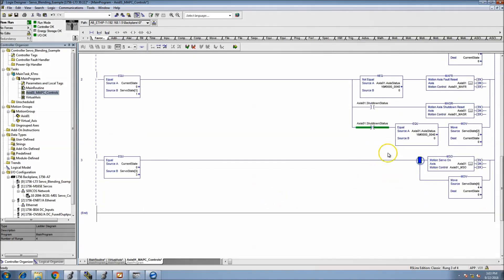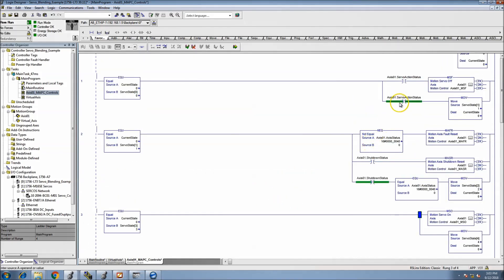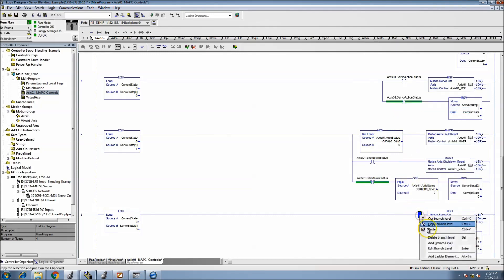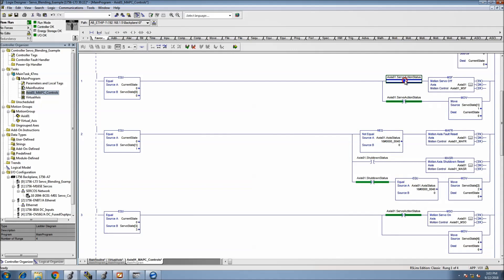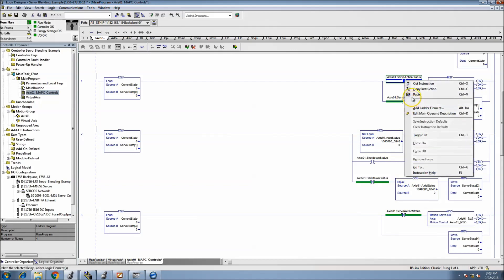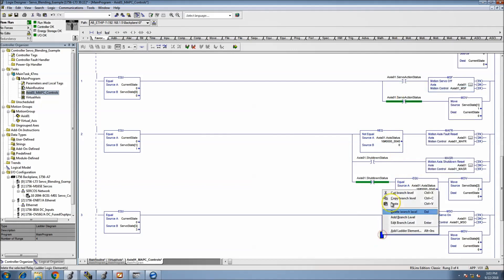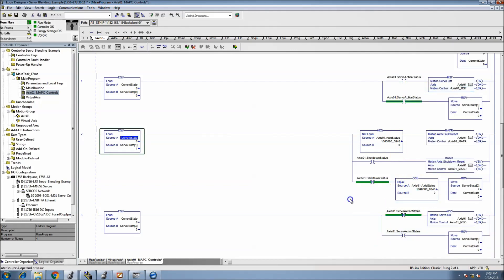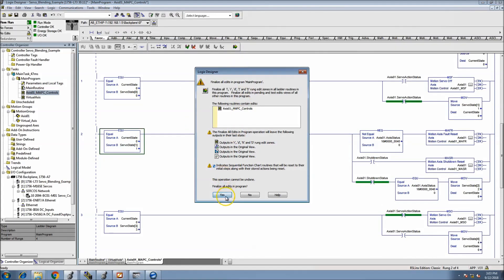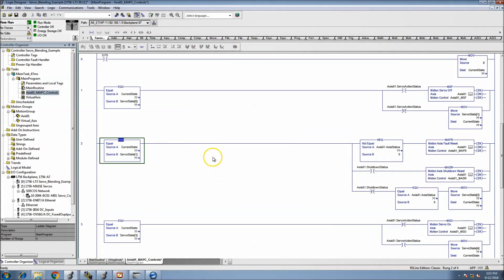We don't want to cut the servo on unless it's off. Then we don't want to transition out of that state unless it's on. Really simple logic behind this — if it's in state zero, then it'll come in here.